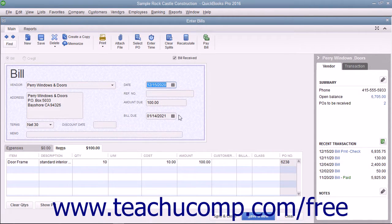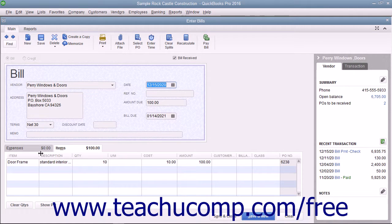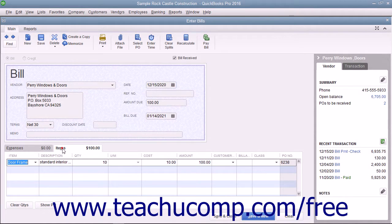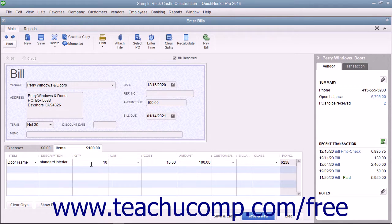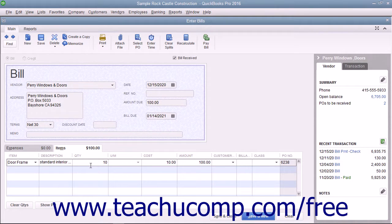The items from the selected purchase order will appear on the Items tab at the bottom of the Enter Bills window. Ensure that the quantities that you ordered are correctly shown. If not, you can change the quantities shown if needed.